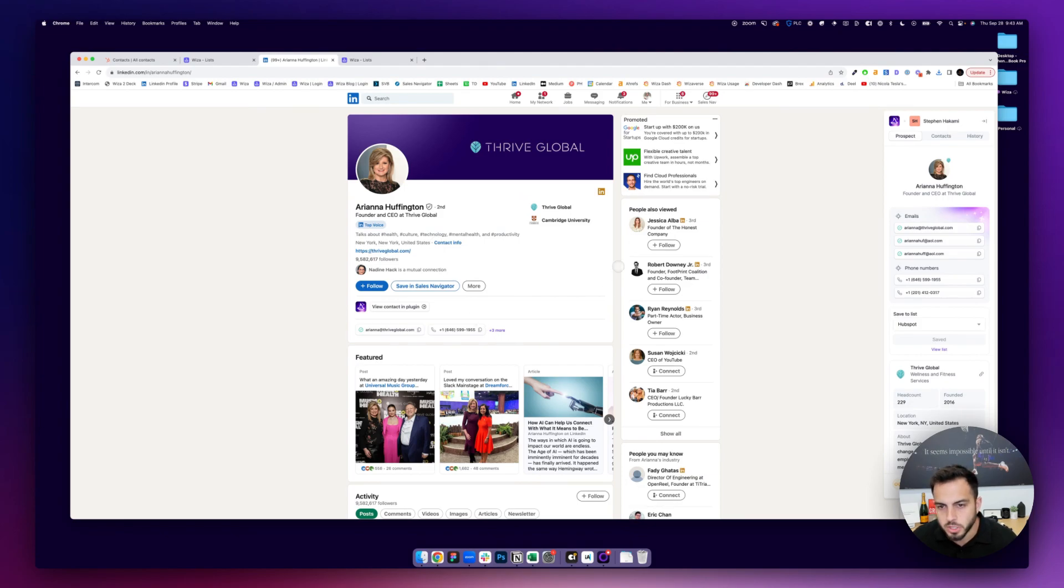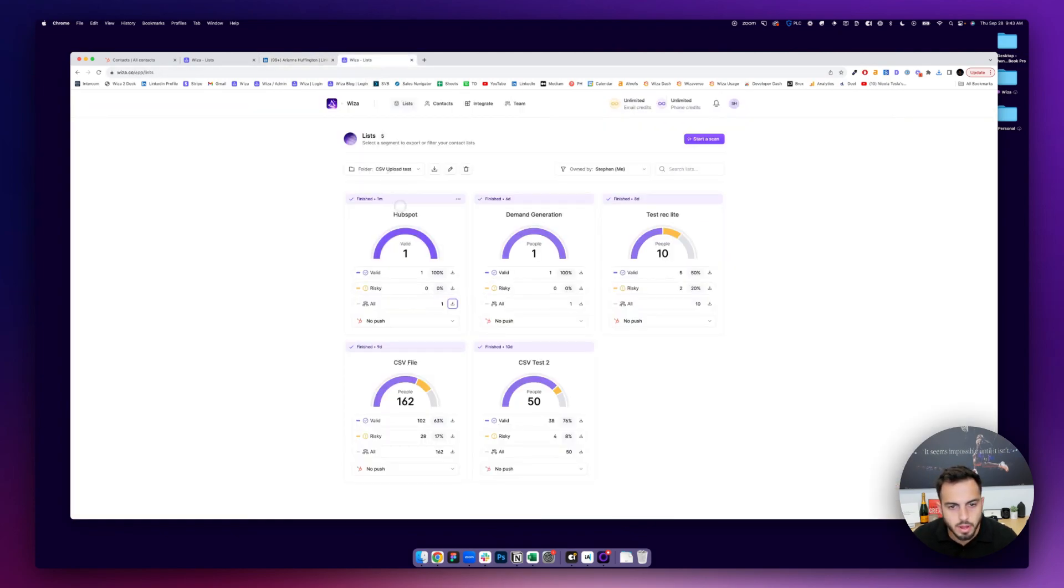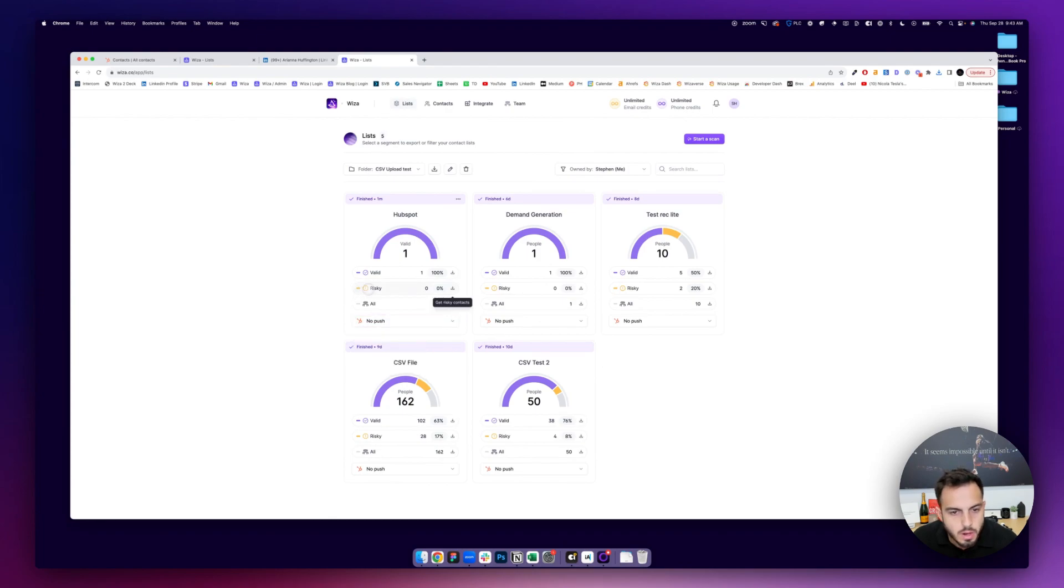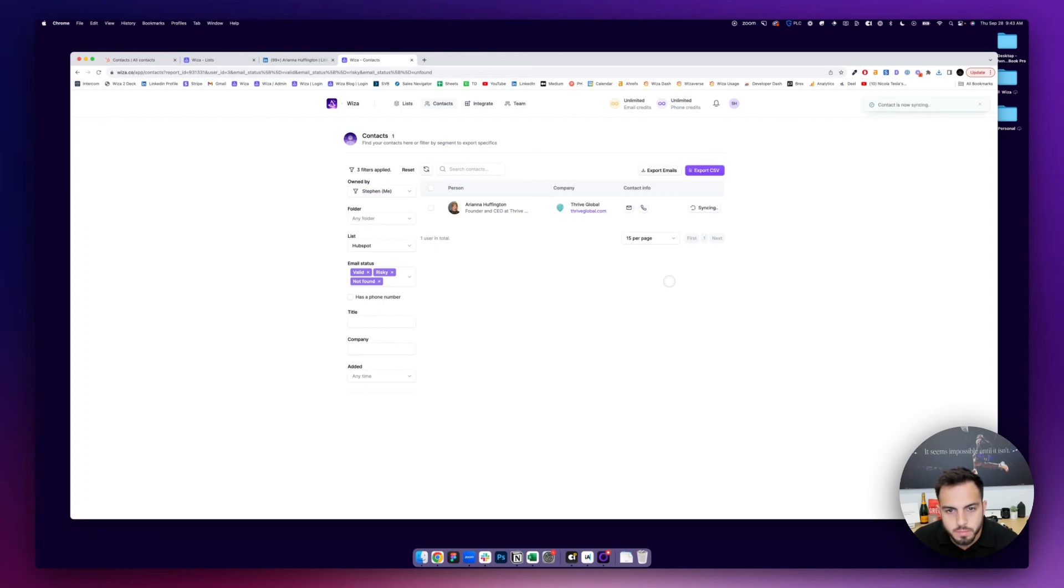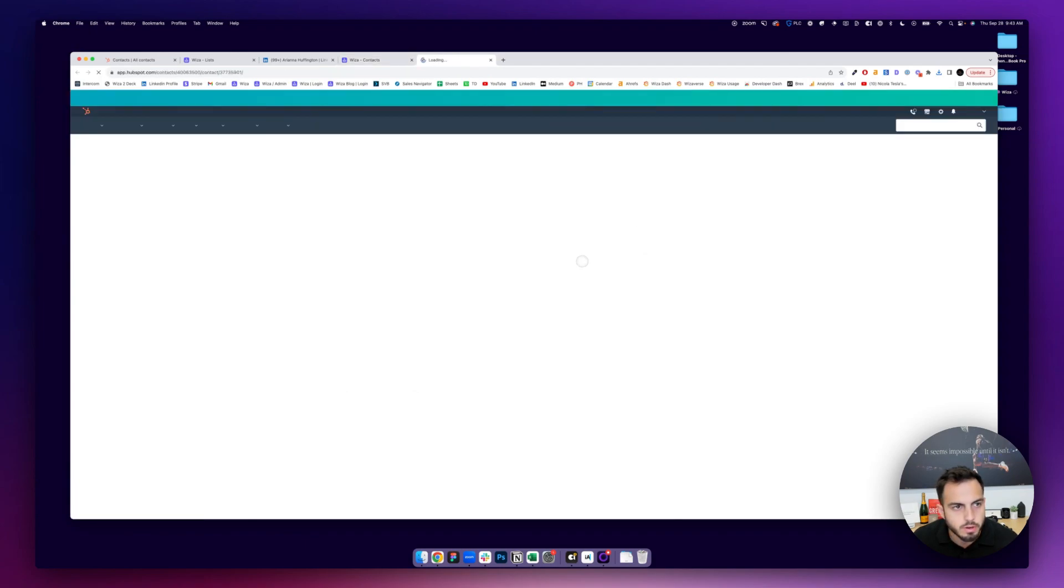You can do these for a bunch and kind of sync these over to your Wizza account, and then all in one shot, sync them over. Or you can do it kind of individually from here. All I'll do is hit sync, and then that contact is now synced over.